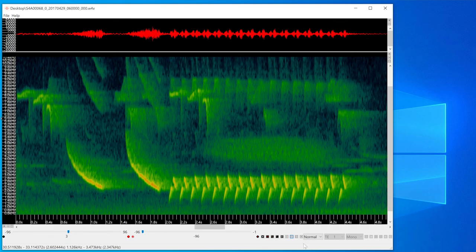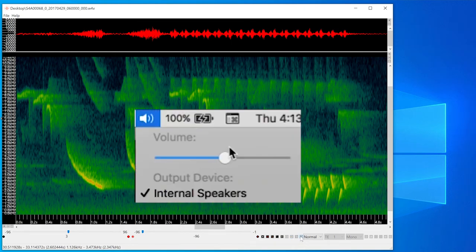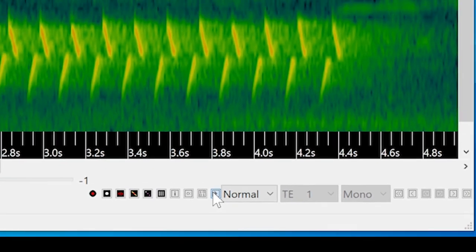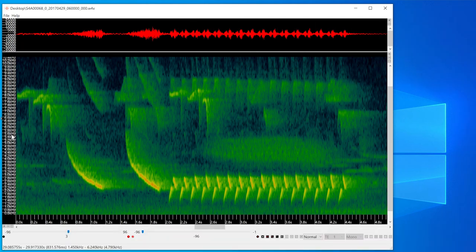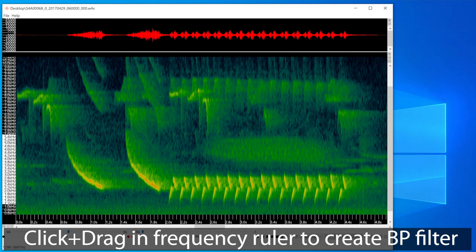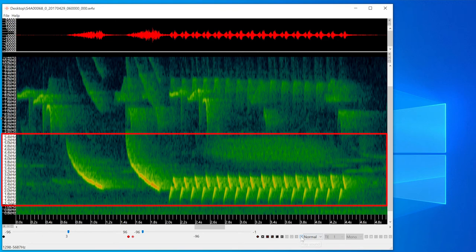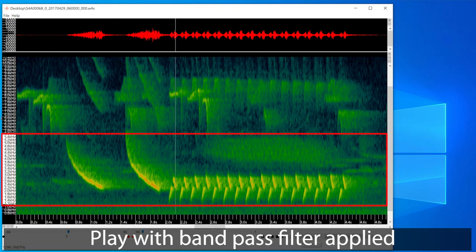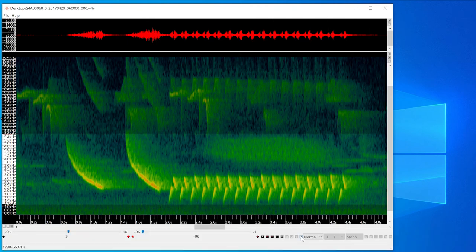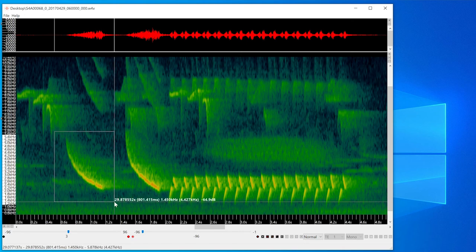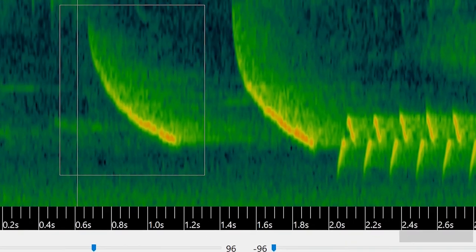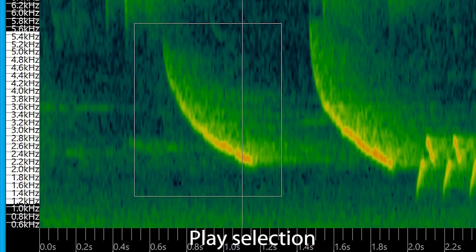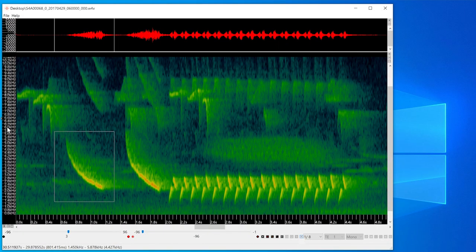I can play the file — I'll make sure my computer speakers are turned up. If no selection is made, the play button plays what is currently visible in the window. Here's a cool trick: if I drag in the frequency ruler on the left I can create a bandpass filter. When I play back, only the frequency range I've highlighted is what I hear. This is a great way to isolate a signal from upper and lower frequency sounds and noise. If I make a selection and press play, I only hear the selection. I can also control playback speed — here is the selection at one-eighth of its original speed. If I click again on the frequency ruler, that will make the filter go away.